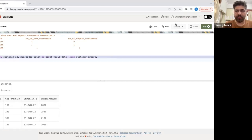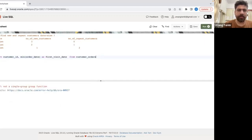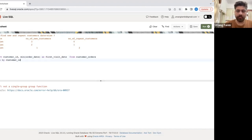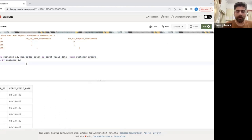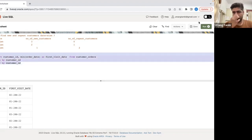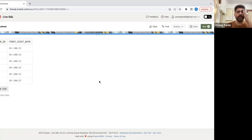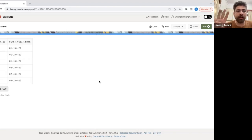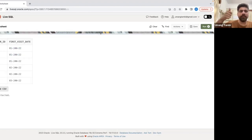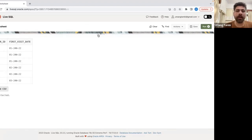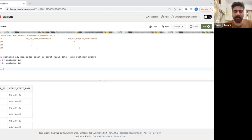When I run this part, I missed the GROUP BY — let me add GROUP BY customer_id, and also ORDER BY customer_id. Now you can see the first visit date for each customer: customers 100, 200, and 300 first visited on 1st January; customer 400 on 2nd January; customer 500 on 2nd January; and customer 600 on 3rd January.